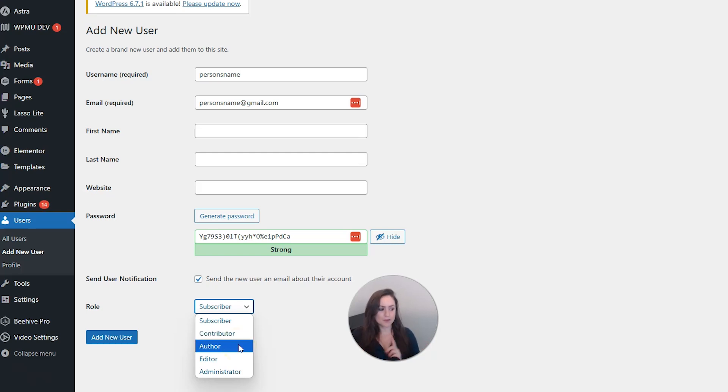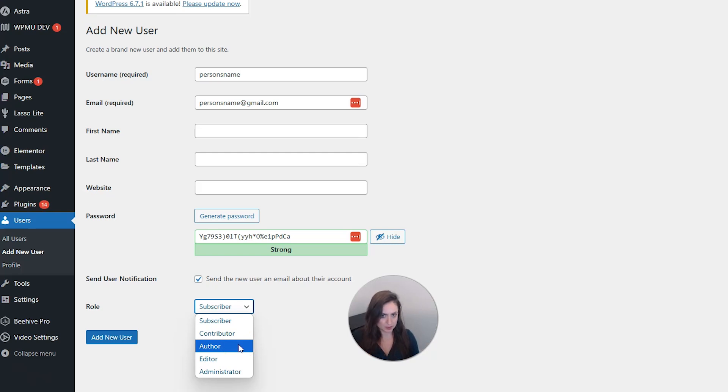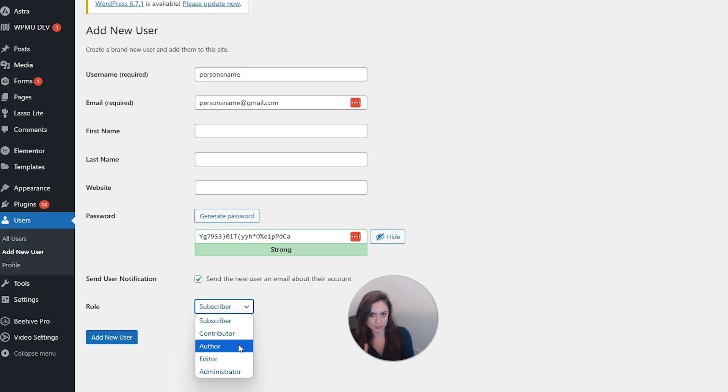Authors can write, upload media, edit, and publish their own posts. They can delete their own posts. But besides that, this role is very low risk.